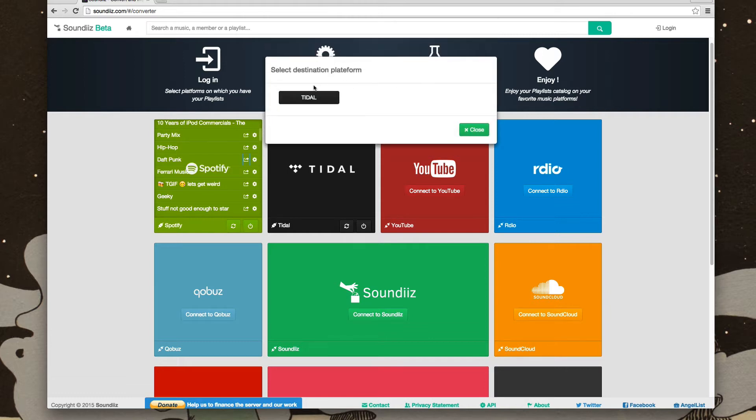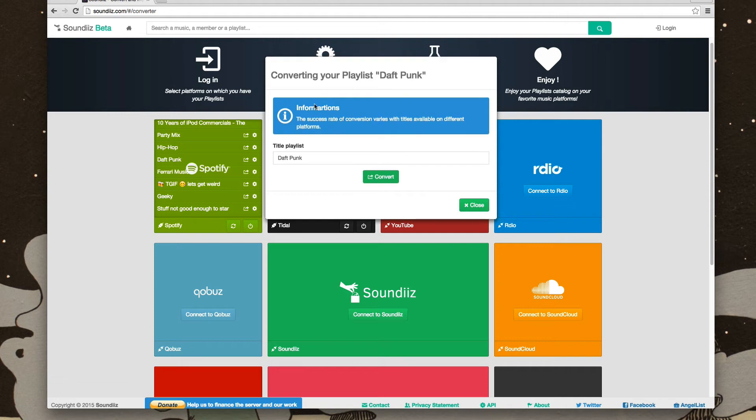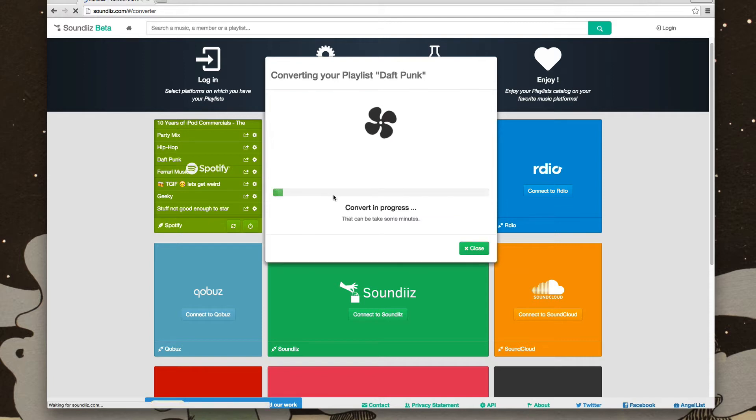And it's pretty simple. You select the destination platform, which is Tidal. You'll see information to success rate will vary. Convert.